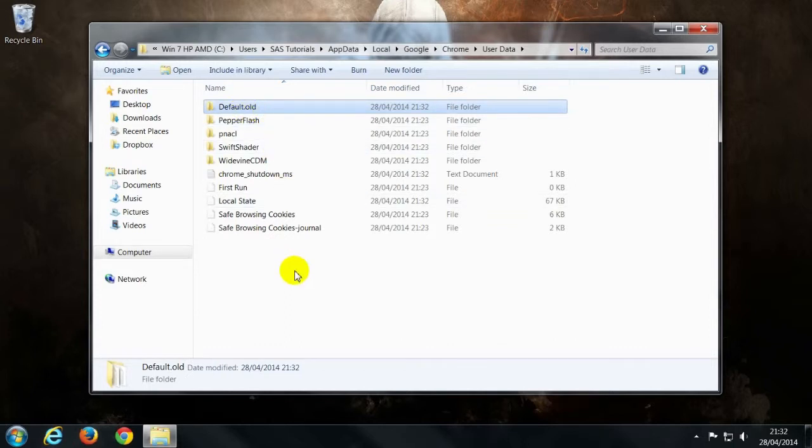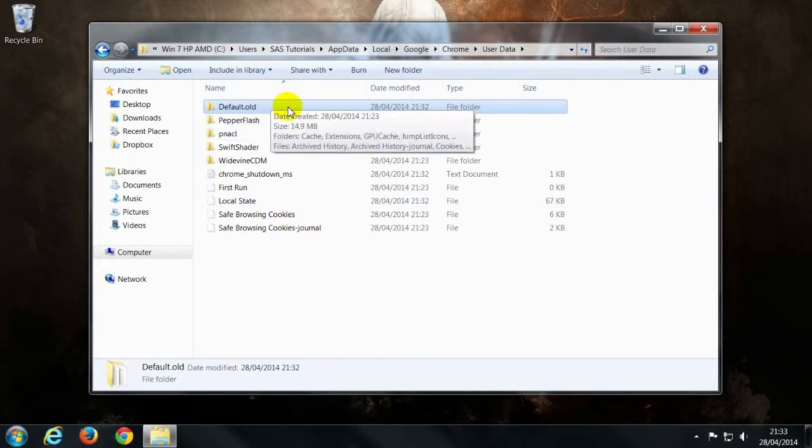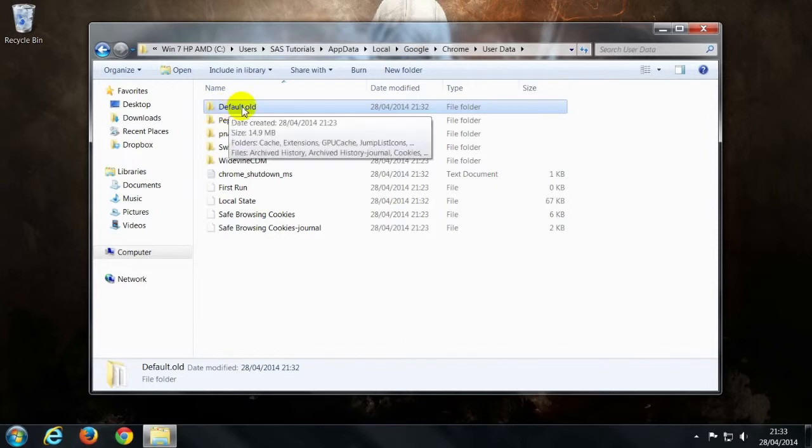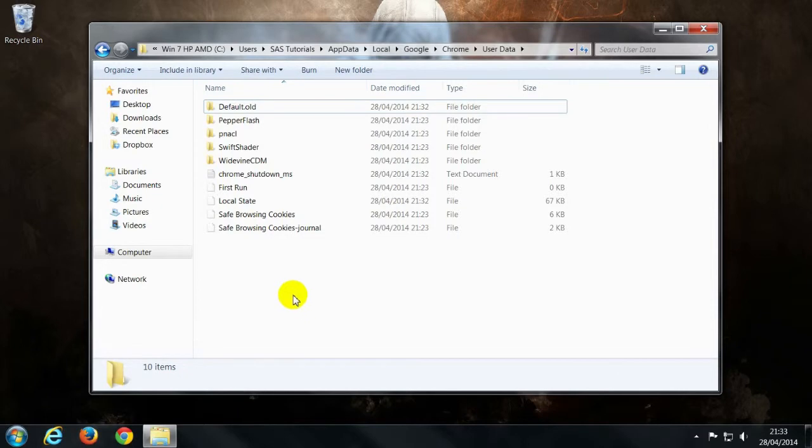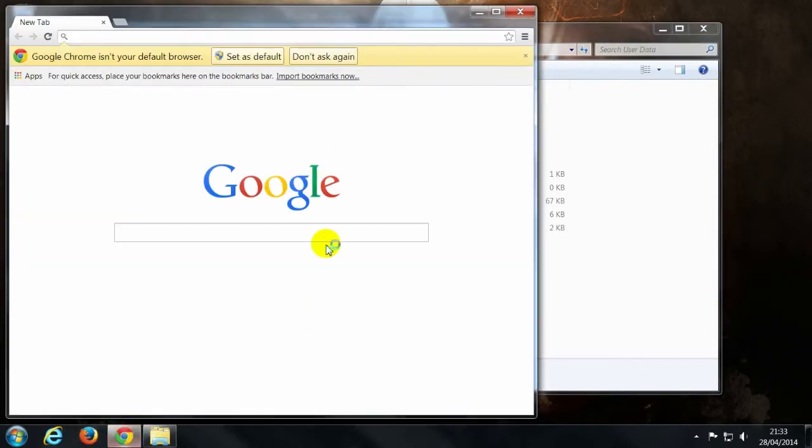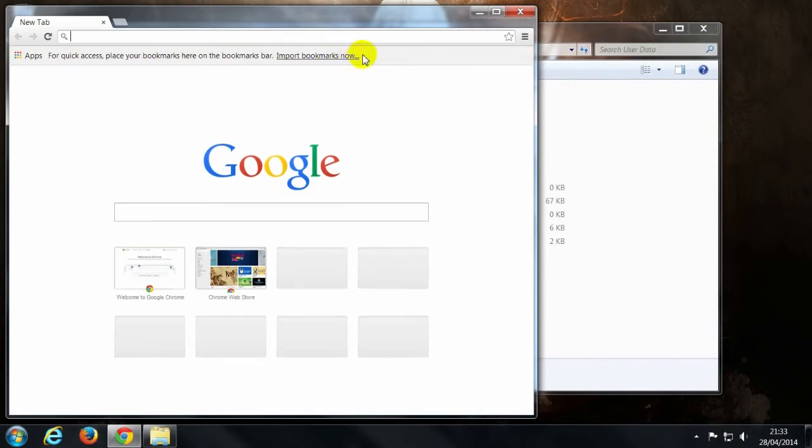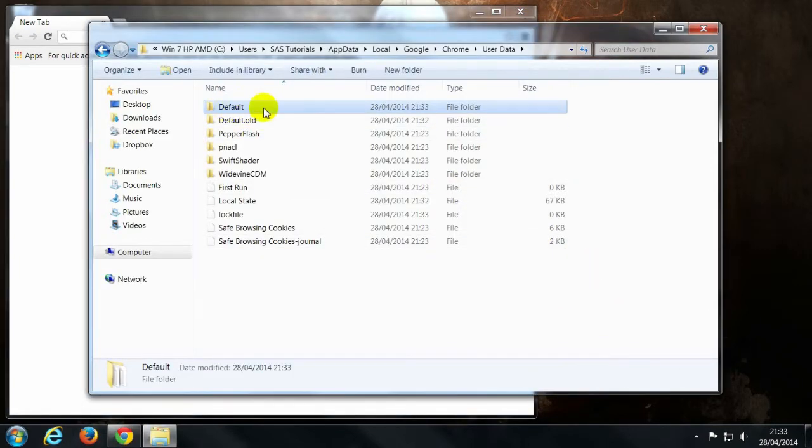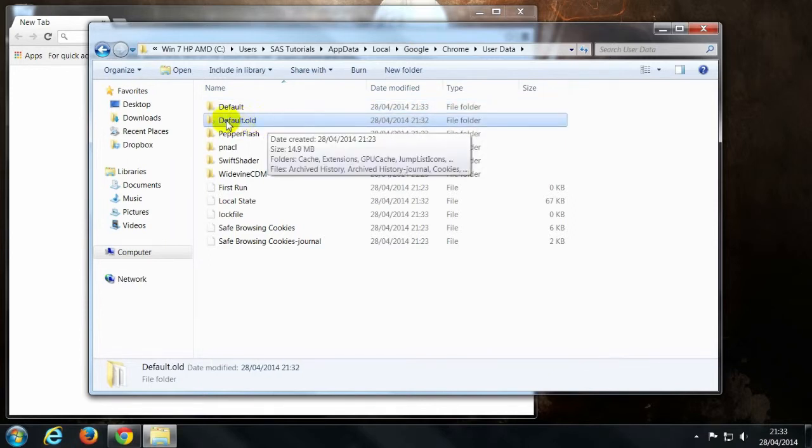Now, why would you do that? Do you think? Well, every program has to refer to files and folders and it refers to bits. So if we've reset the default folder to being default dot old, then when the program reopens, don't ask again, it has to create a new default folder. There you go. It's created new. So if there were any infections, it would be locked in this folder.